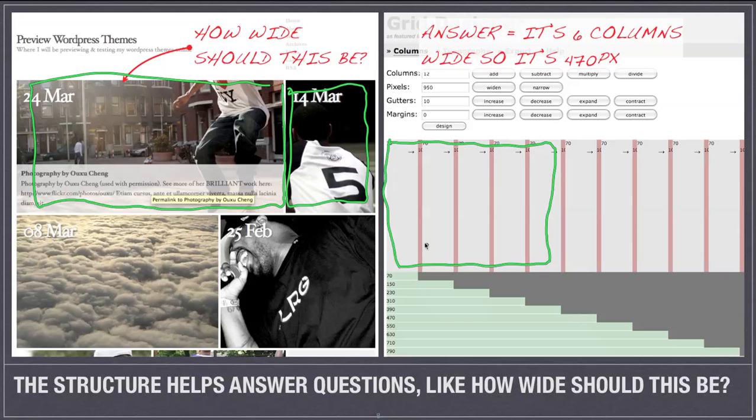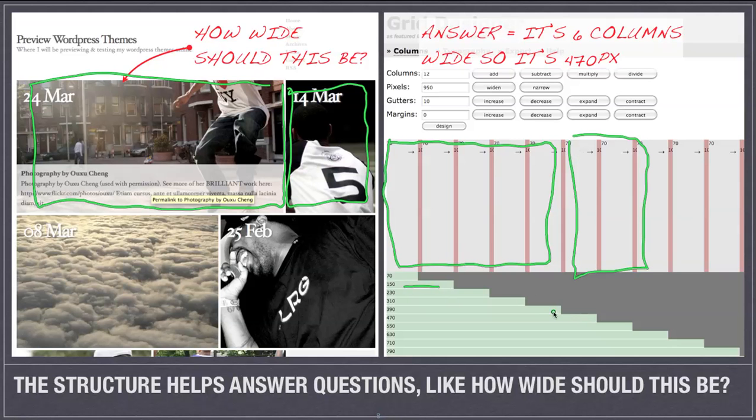We might say okay the first one takes up so many columns, five columns, the other one takes up two columns or three columns, and we know right now that two columns on this grid is 150 and five columns is 470 pixels wide.